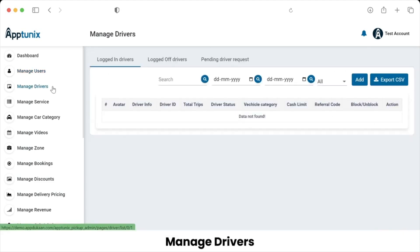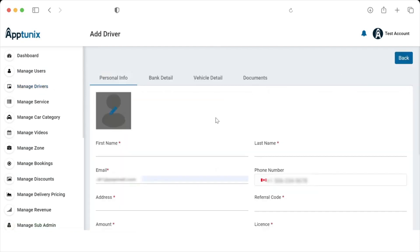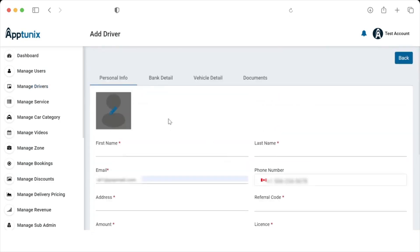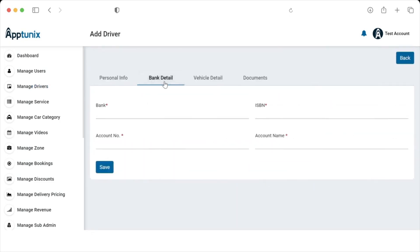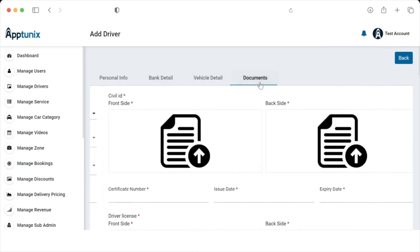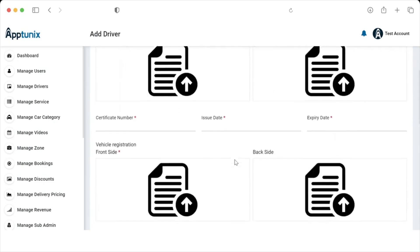In our platform, we give the admin complete control over driver information, including the ability to manage, add, and view it. From this section, the admin can manually add bank details for a driver, their vehicle details and documents, and also verify the same.